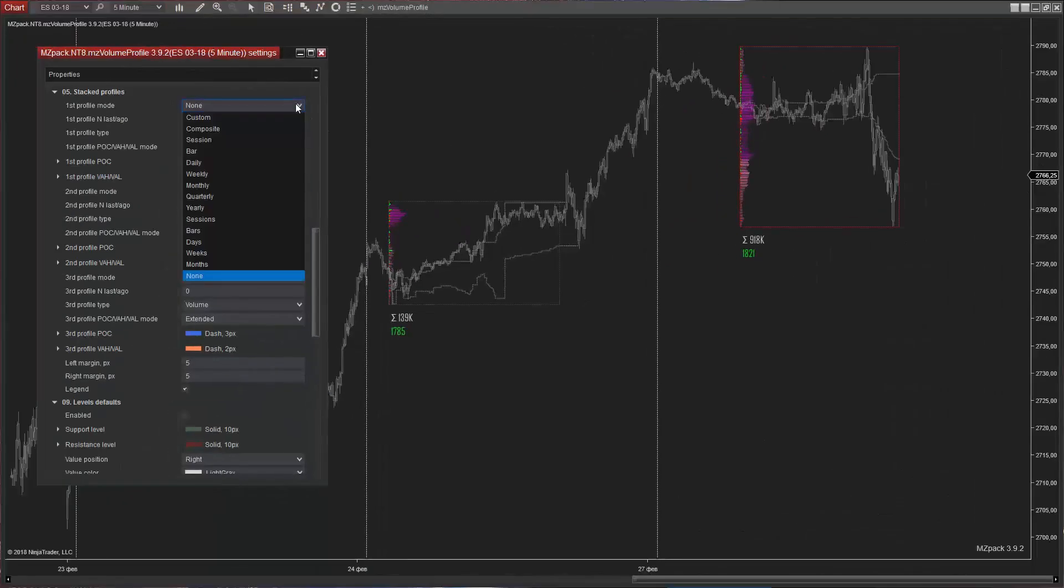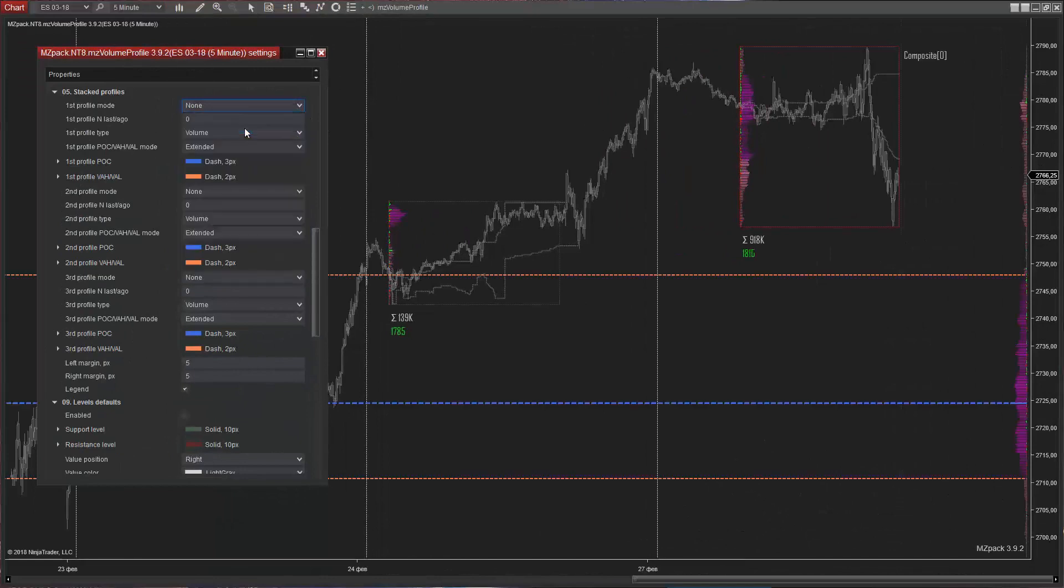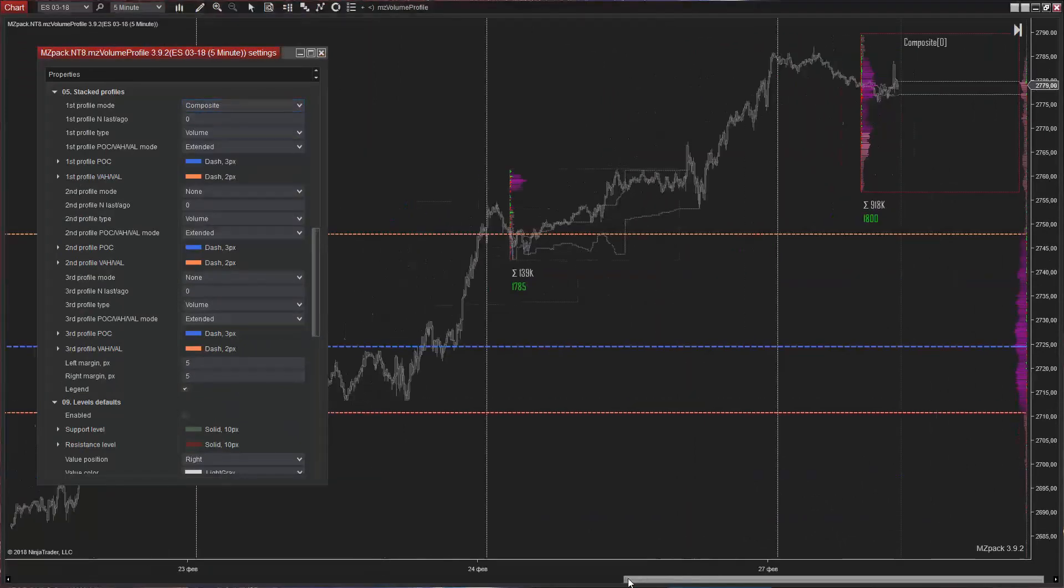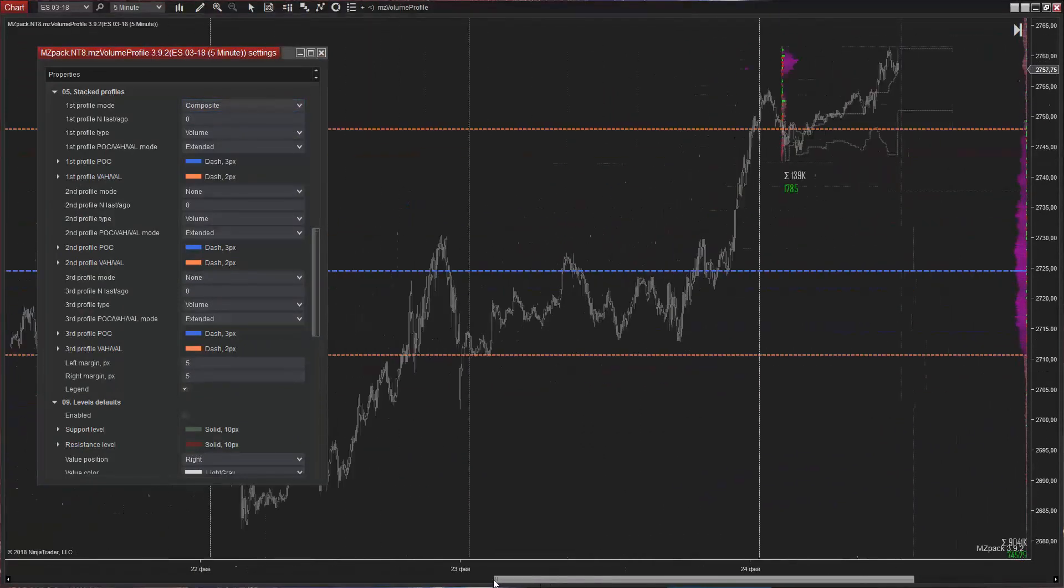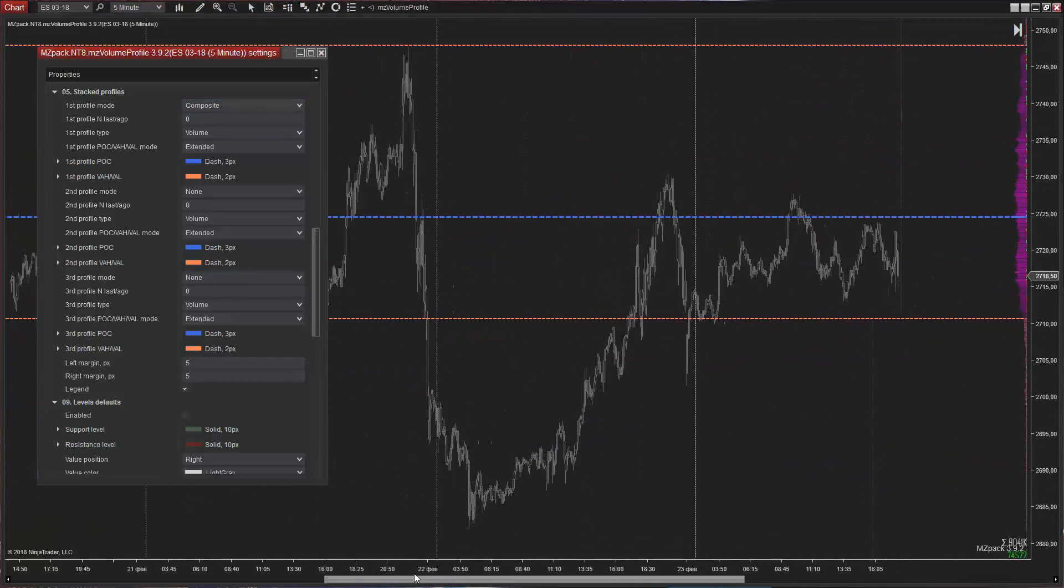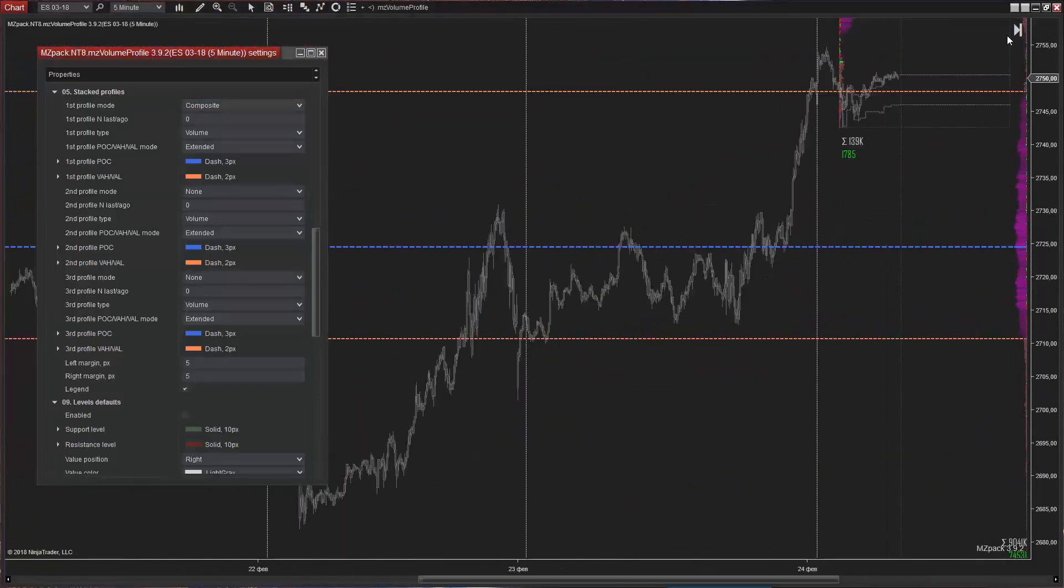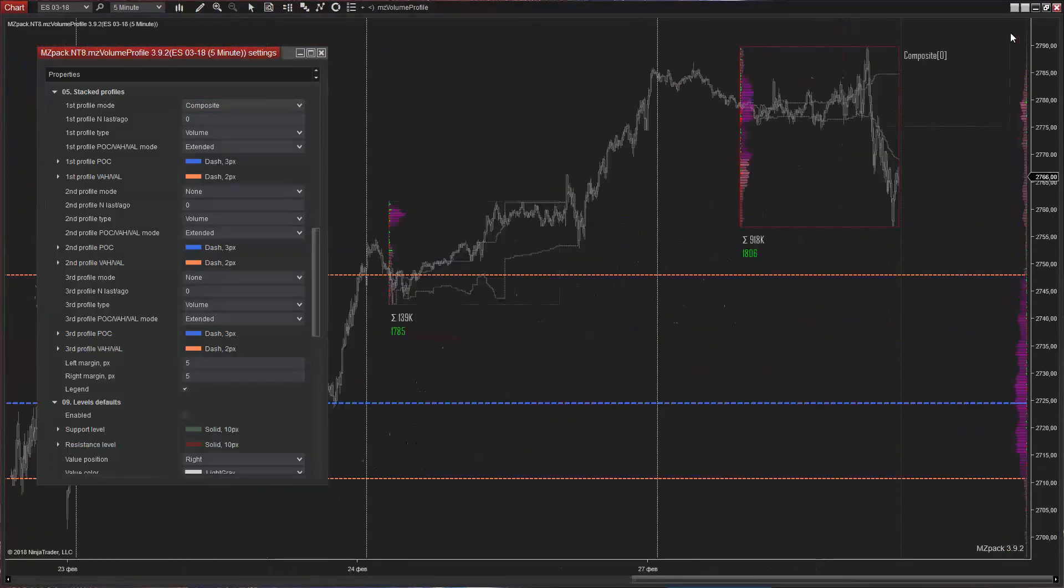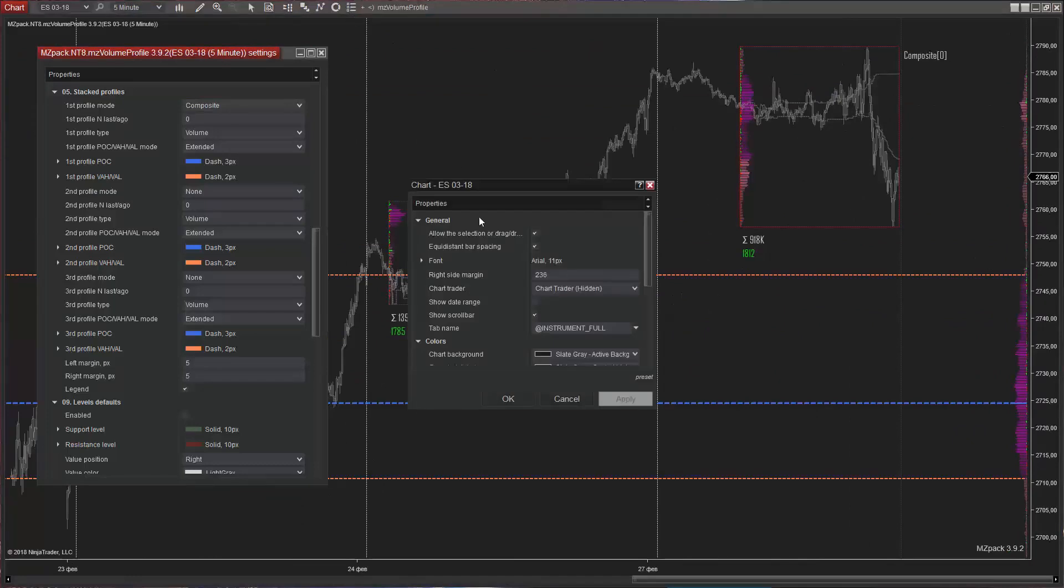Stacked profiles. Stacked profiles are located on the right chart margin. The stacked profile remains at the chart scroll position. We can also increase the profile width.